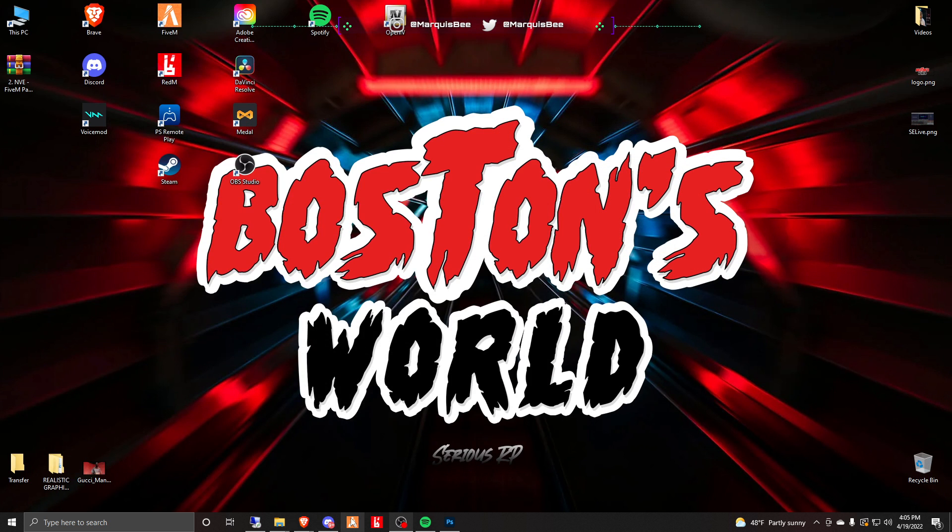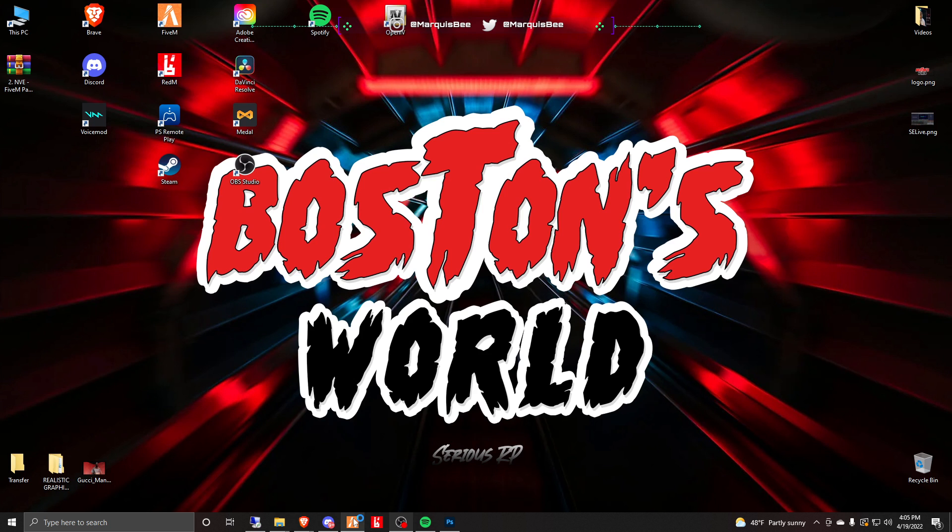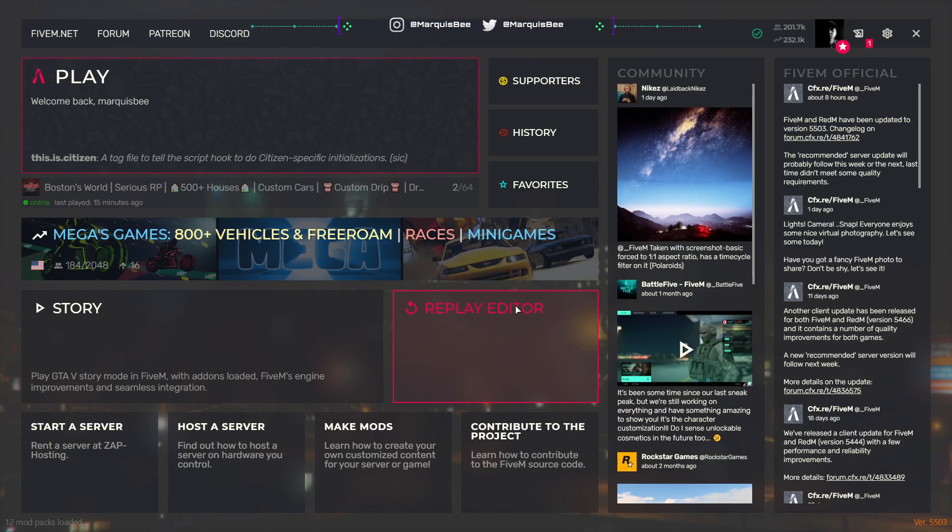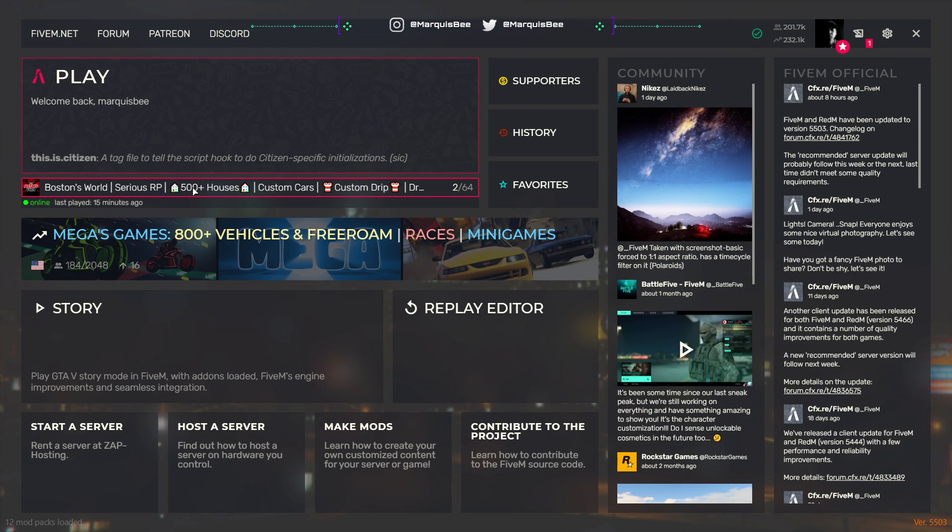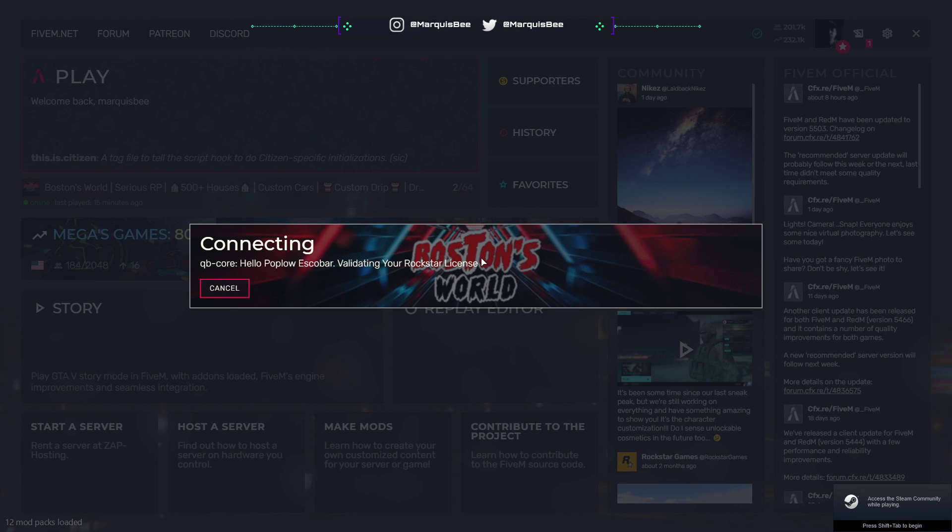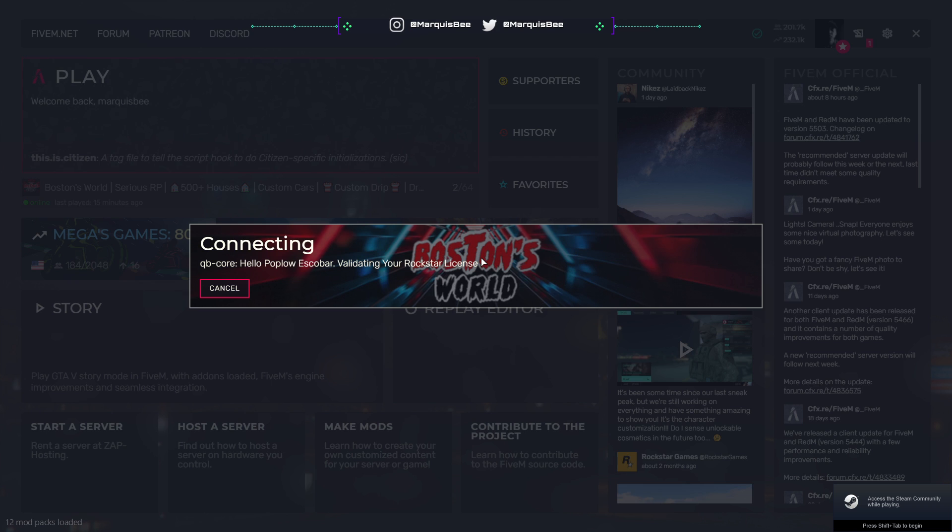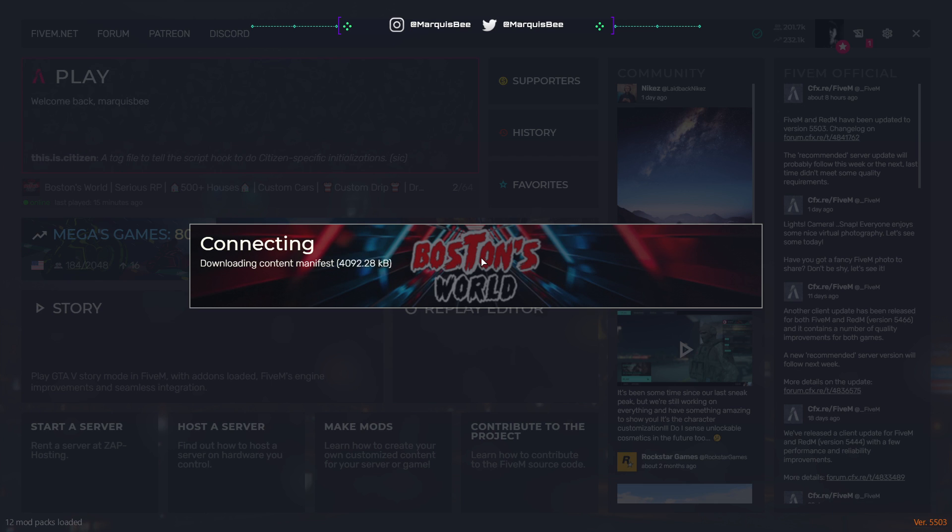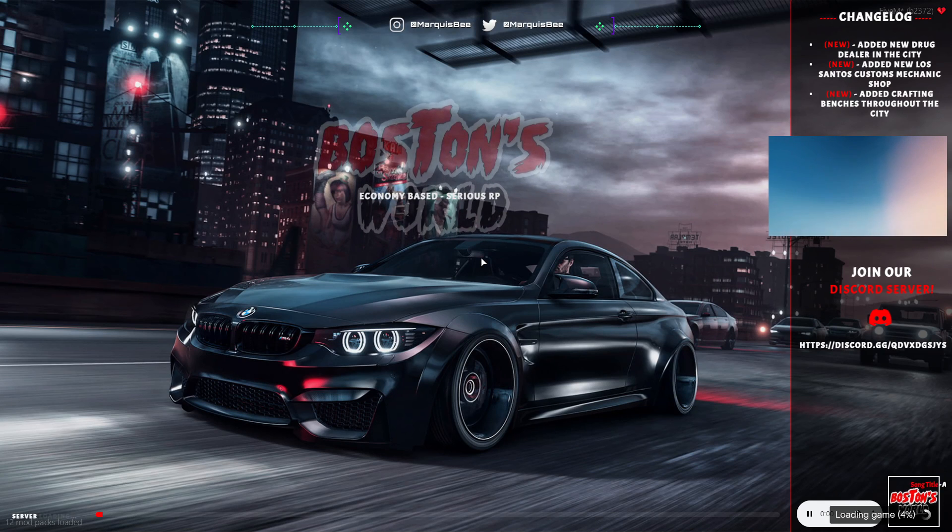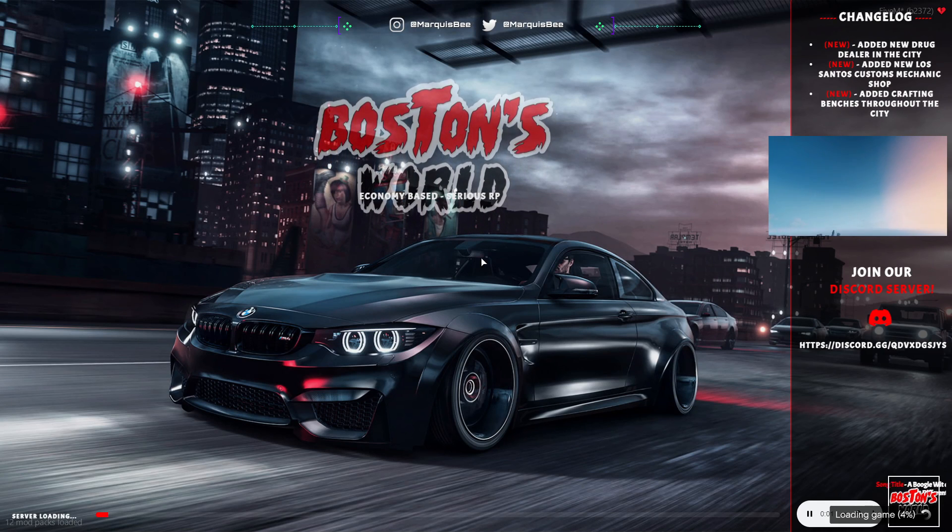Once those tasks are done you can close all of these if you want and you're just going to open FiveM and go to your server of choice. If you guys haven't already, make sure you guys check out Boston's World. We are growing, we are building up our base, but we are thriving. We are always having hundreds.